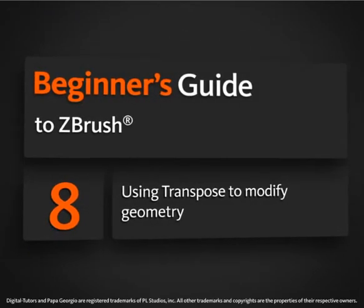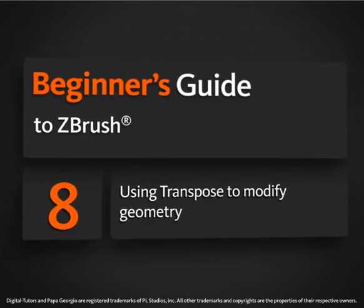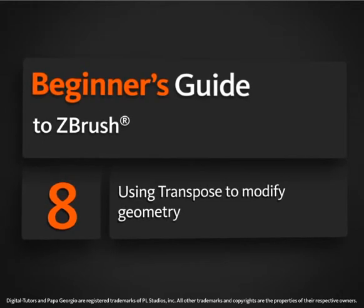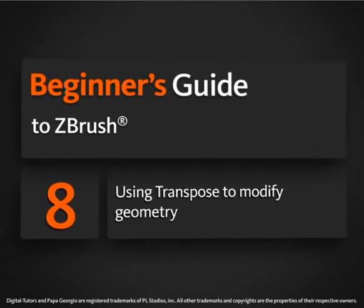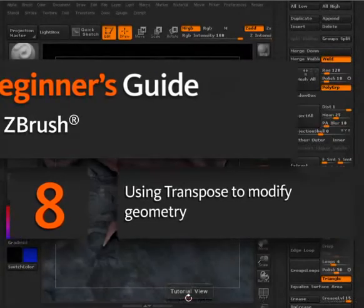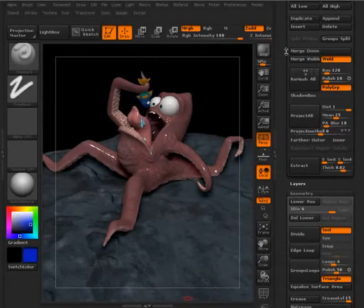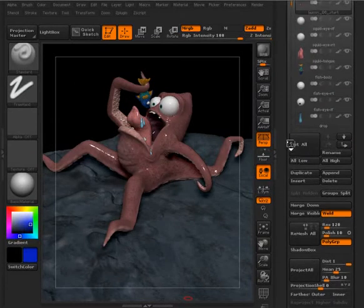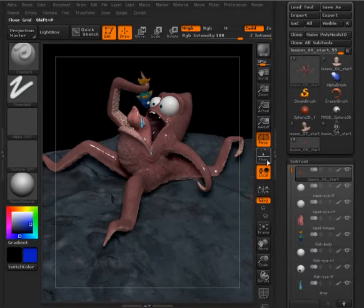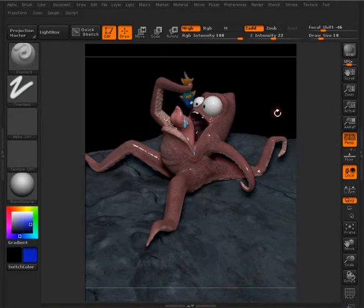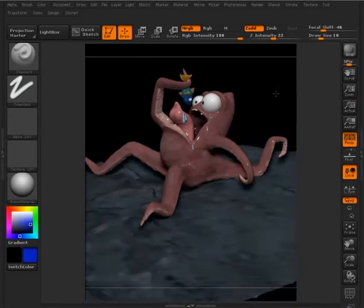In this lesson, we'll take a look at Transpose and how we can use it to modify our models. This is going to be the lesson 08 start tool if you want to open that up. Otherwise, you can use your own meshes if you like.